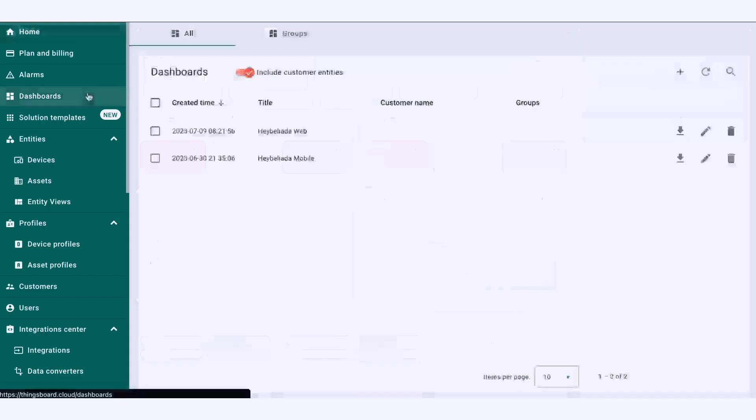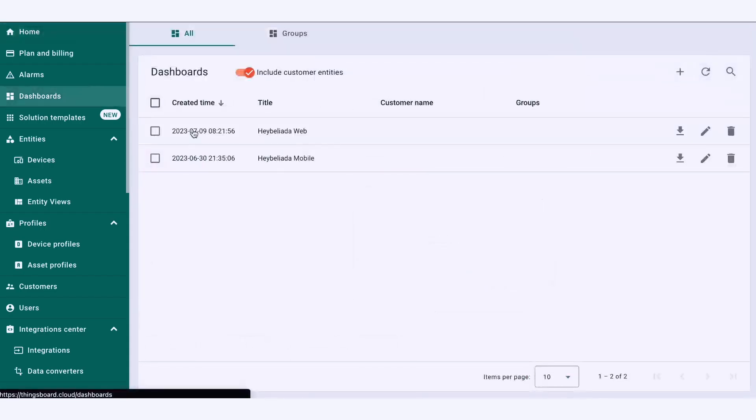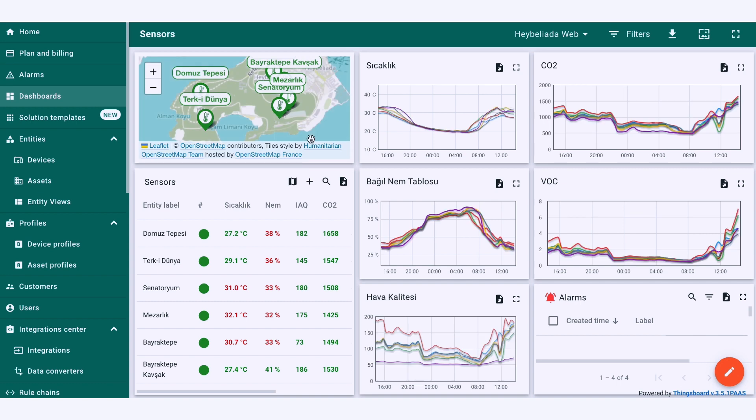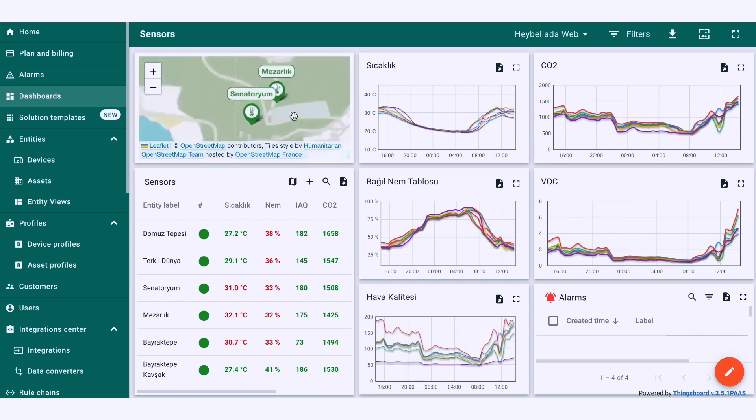Our devices collect microclimate and air data from the field, and this allows us to detect, predict and prevent.